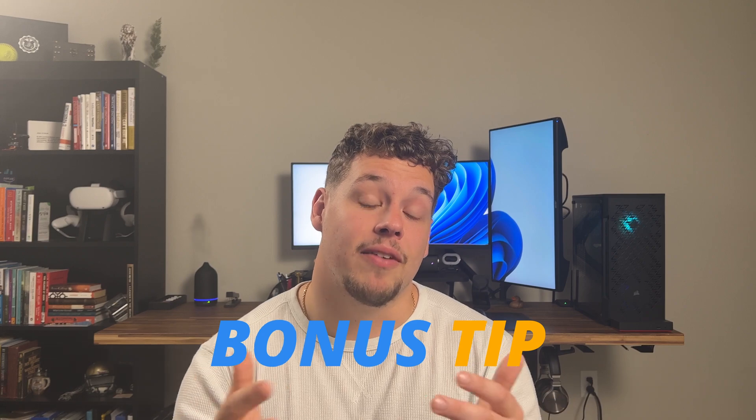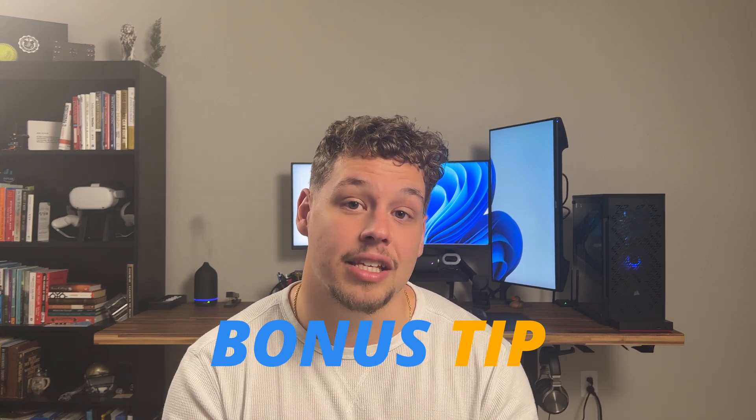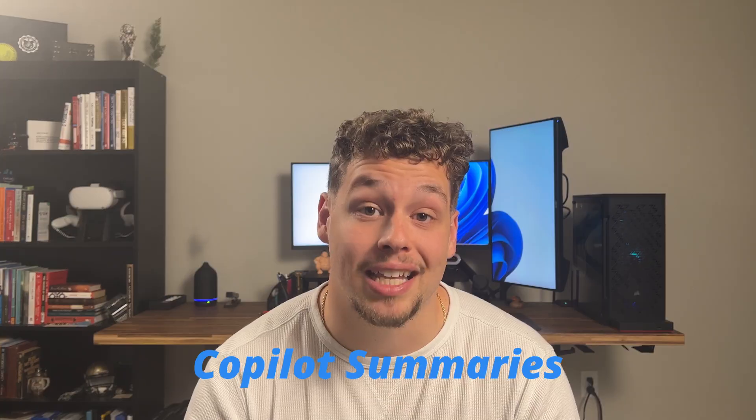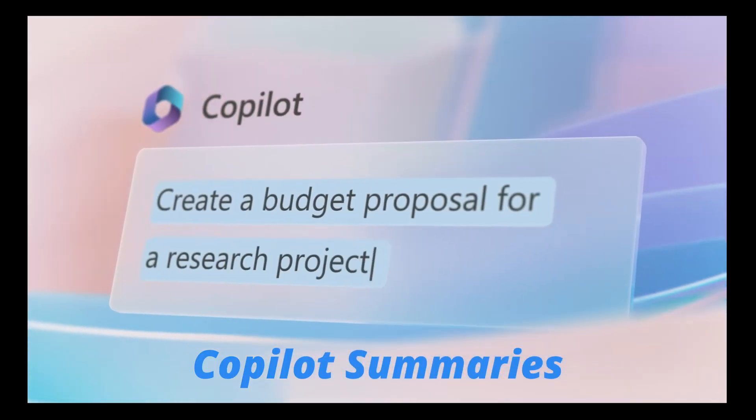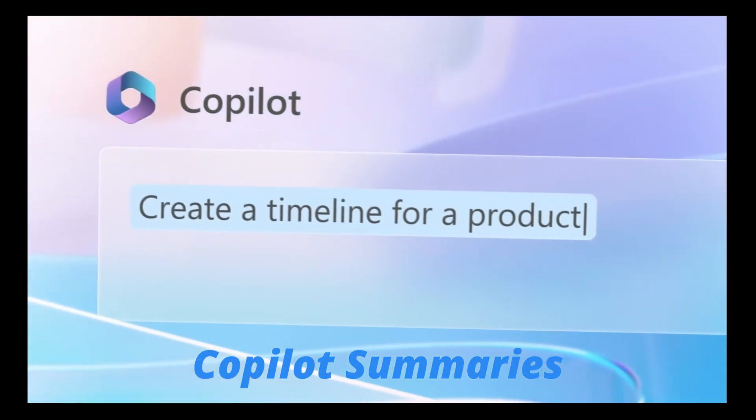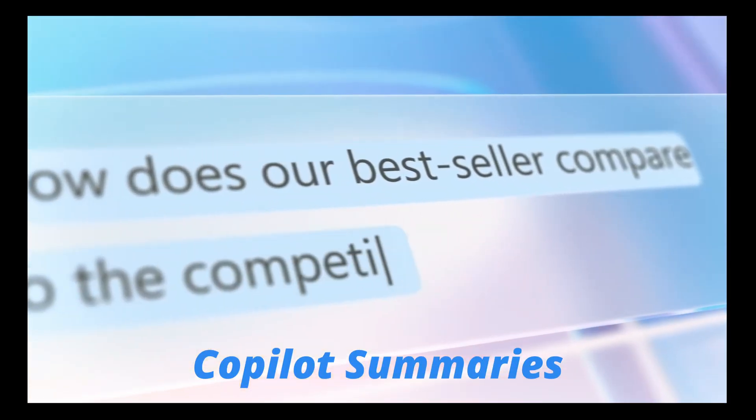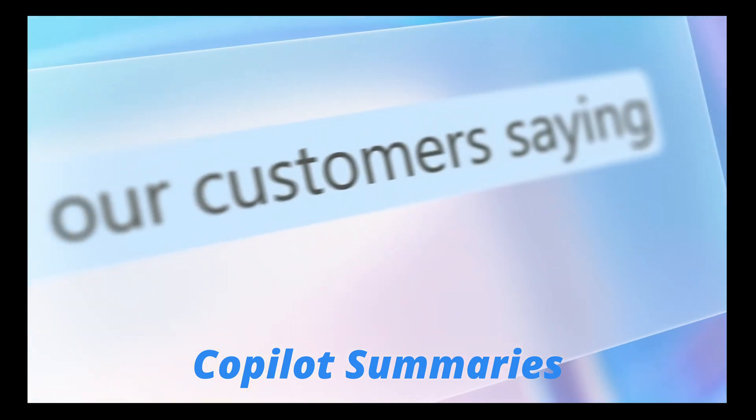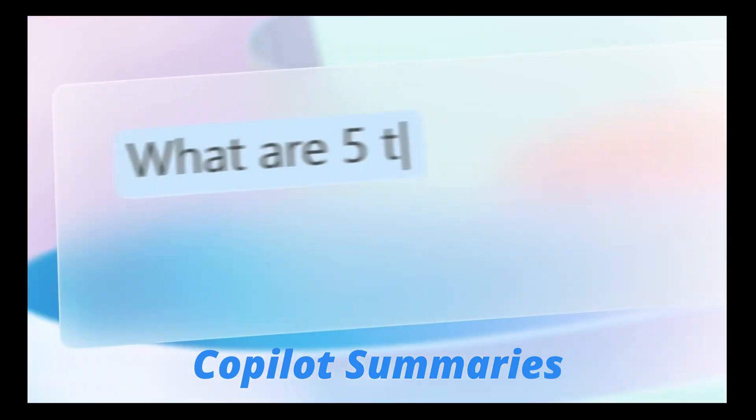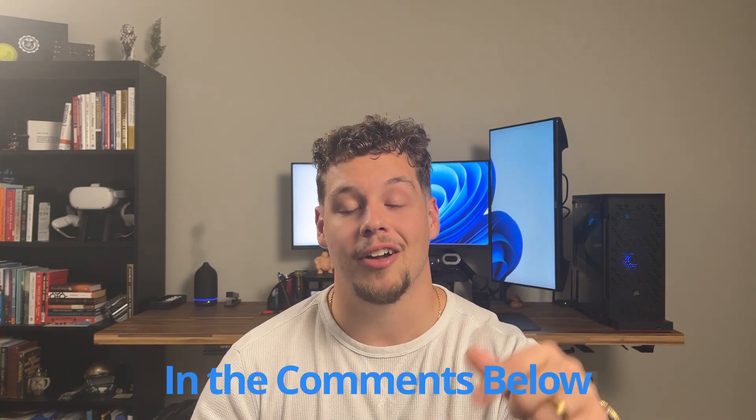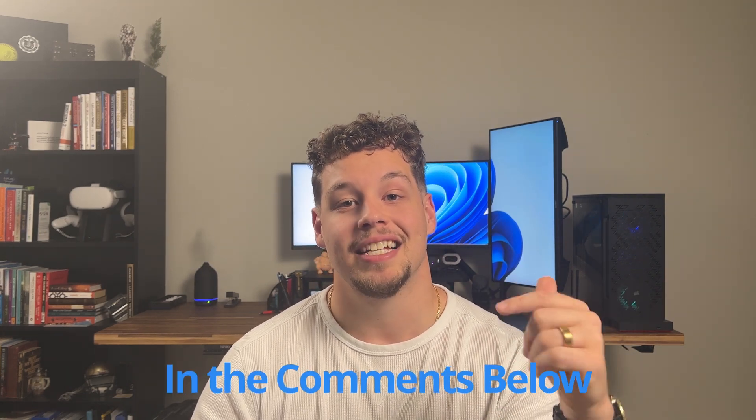So now it's bonus tip time. If you want to take this Copilot help pane one step further, you need to enable Copilot summaries. But in order to learn how to do that, you're going to have to watch this video here. That's going to be a step by step guide on how to turn on your Copilot summaries. If you enjoyed today's video or have any tips on how to enable and get more use out of Copilot, put them down in the comments down below.